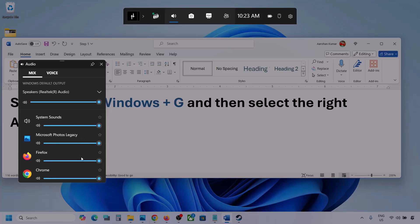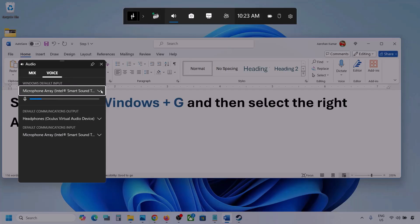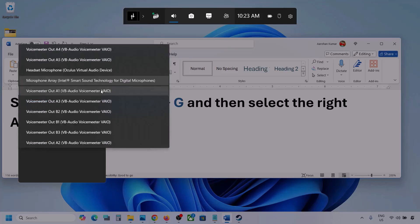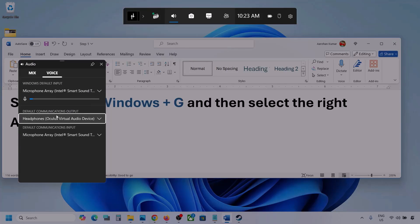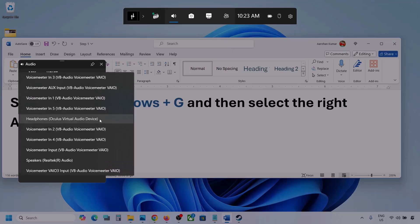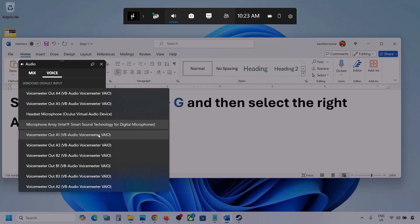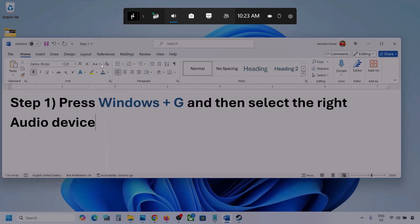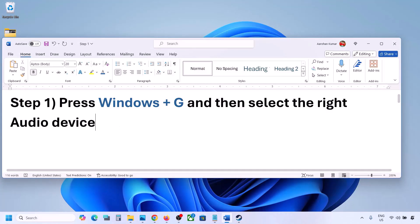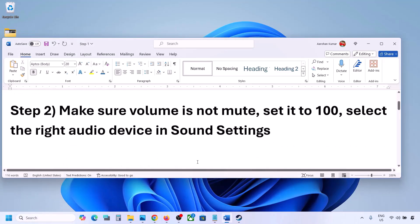If you see the game listed here, make sure the speaker slider is set to maximum. I'm showing you with a different application, but you will see your game if it is running — set it to maximum. Now go to Voice, and here also select your audio device. For Default Communication Output, also select your audio device.